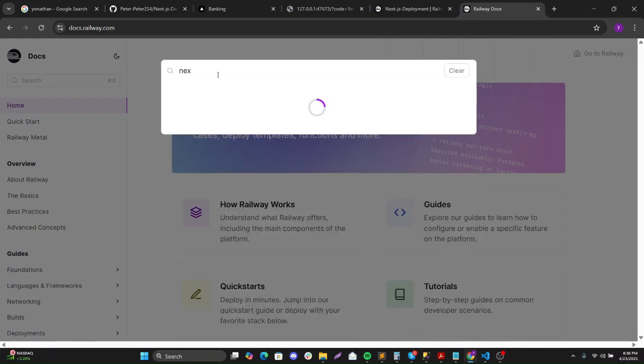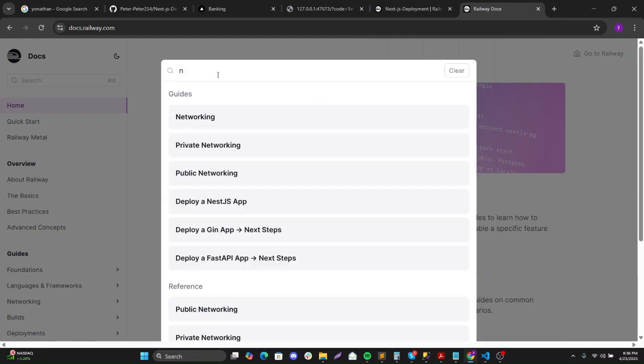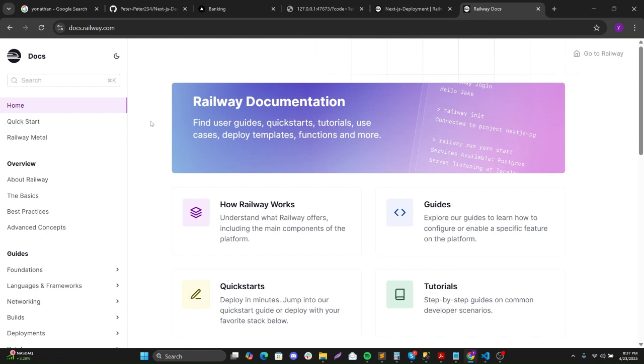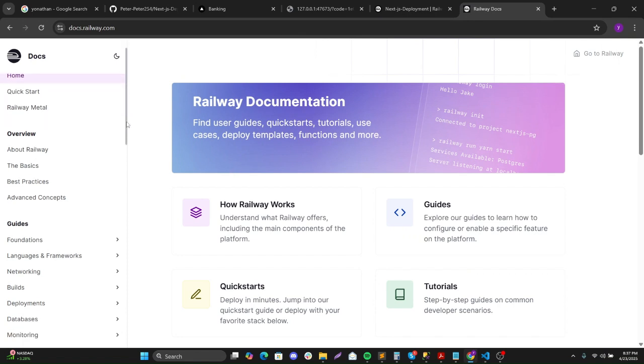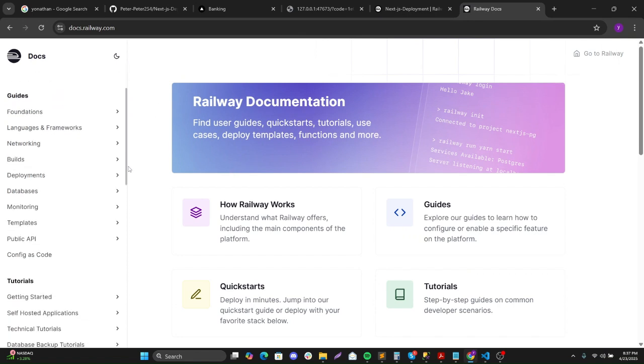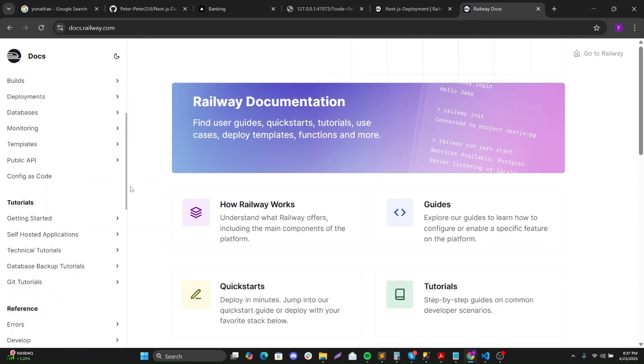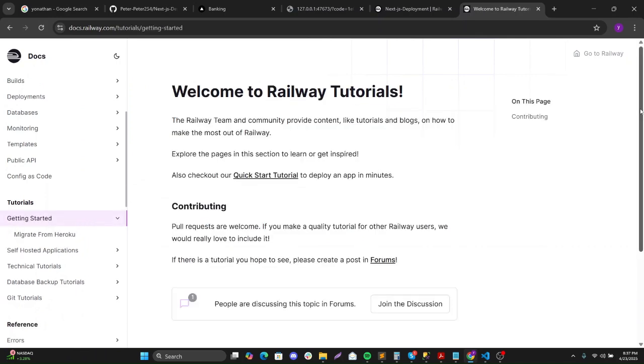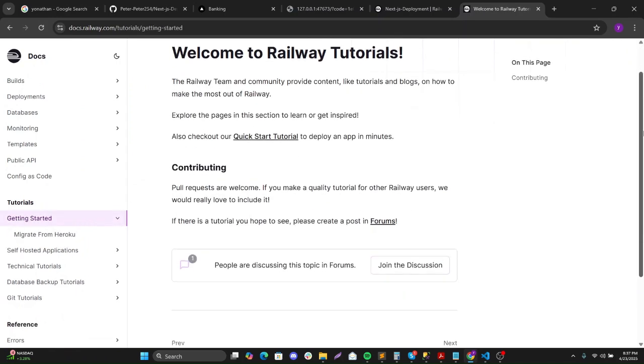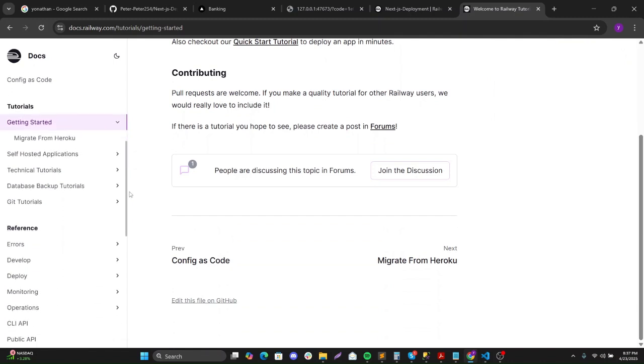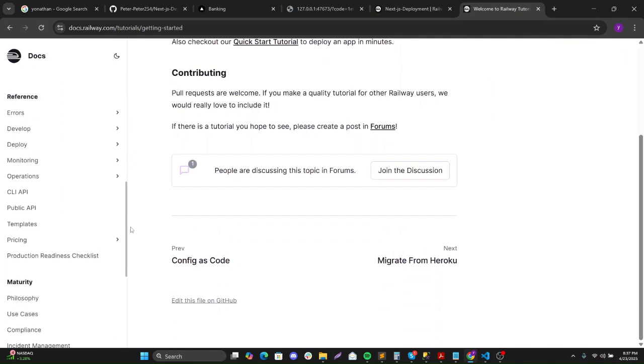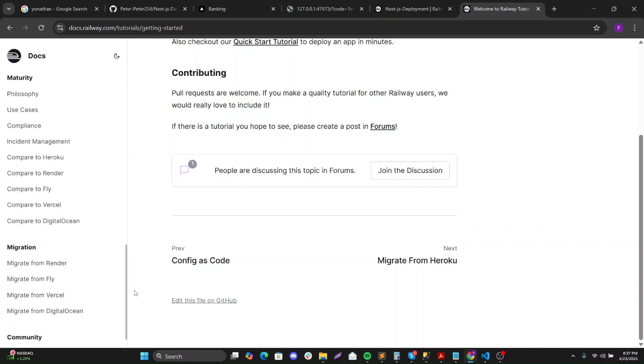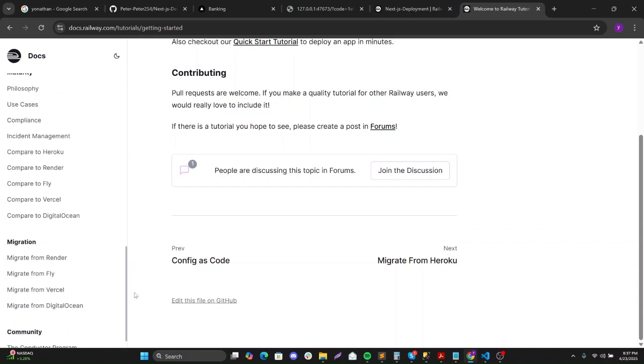Just wanted to get the Next.js part. It should be somewhere here, the Next.js deployment.